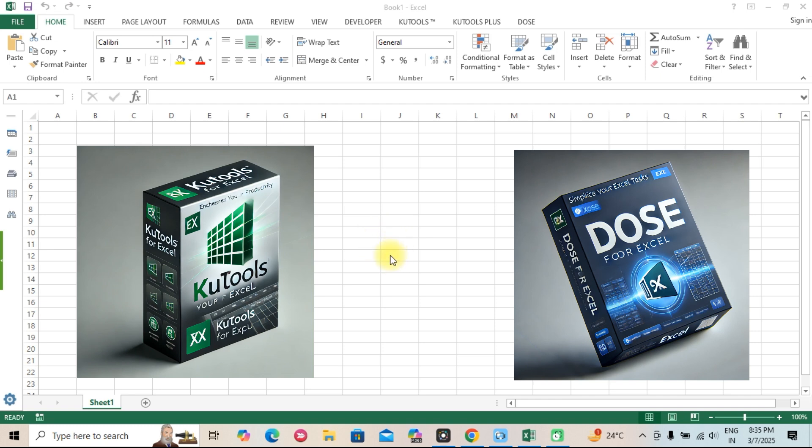In this video, we'll break down their features, compare their strengths, and help you decide which tool is the best fit for your needs.